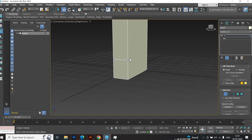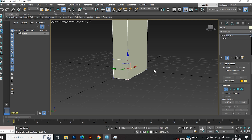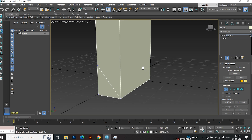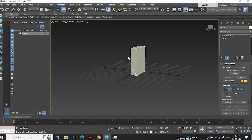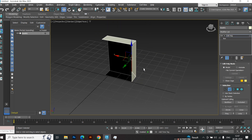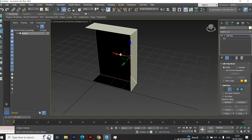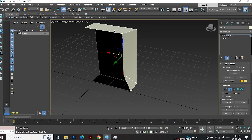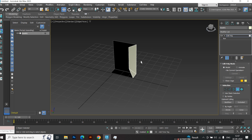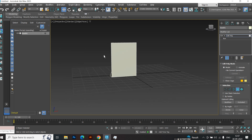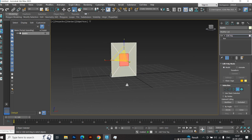Delete this edge and connect the vertices using the Target Weld tool as shown. Now select this edge and drag it along the x-axis. Next, select the front face, press Shift, and scale it down to create an inset.